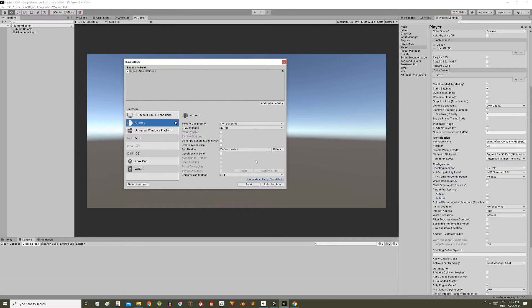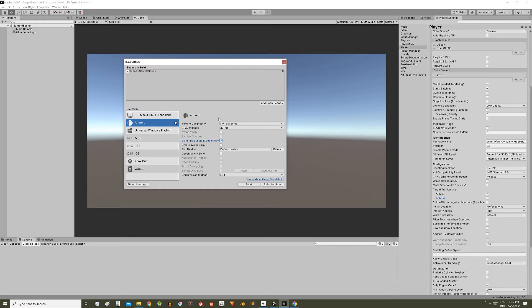Then in build settings check this box, build app bundle, which is a standard format for uploading applications to Google Play. Instead of an APK file, an ABB file will be generated which contain both versions and you will be able to upload that file to Google Play.